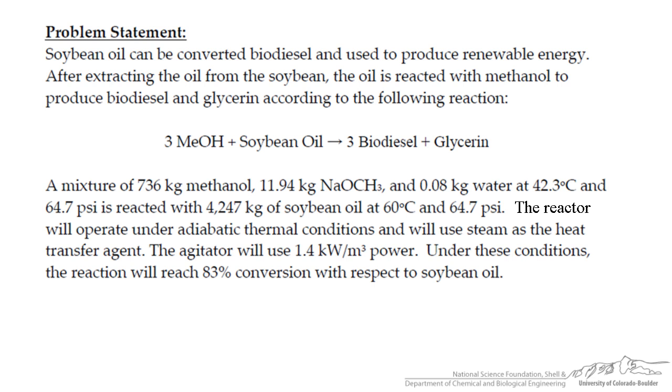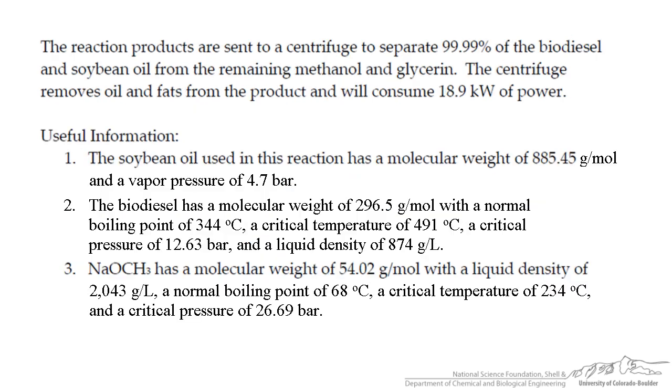And so we can look up this information in published articles and pull out information in terms of operating conditions. We are told that we are going to do this in a reactor that is going to use some kind of agitation and a specific amount of power and that we are going to obtain an 83% conversion with respect to the soybean oil. Now obviously there is other information we need such as our centrifuge that we are going to use to separate out most of the biodiesel and soybean oil from the other products as well as how much power that is going to be consumed from this. A little bit of useful information that we are going to need for our simulation is parameters regarding the soybean oil as well as biodiesel and the sodium methoxide that is used in this process.